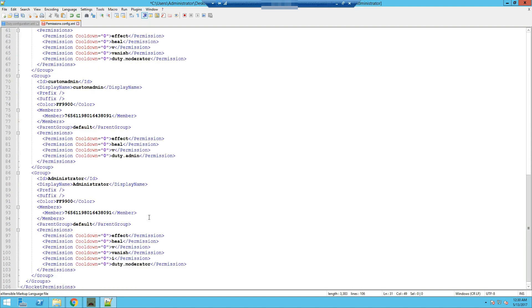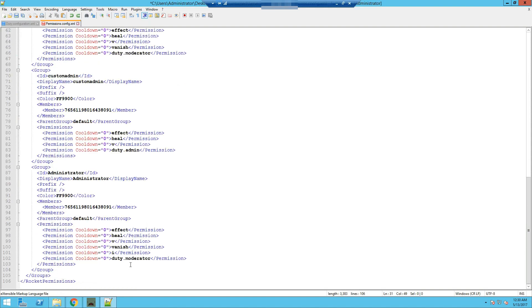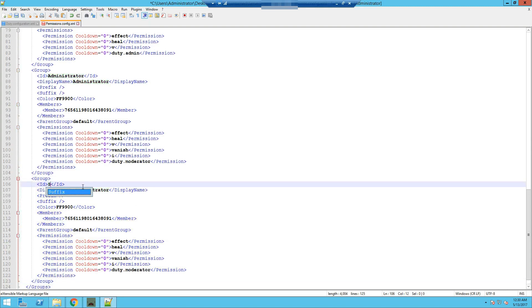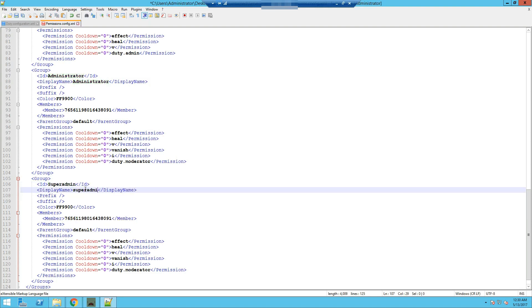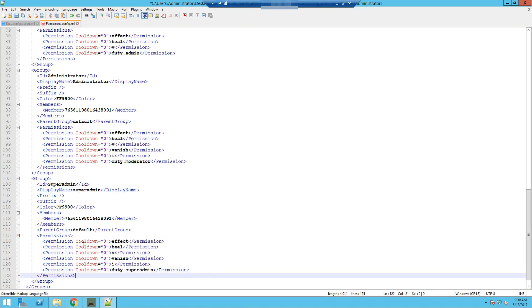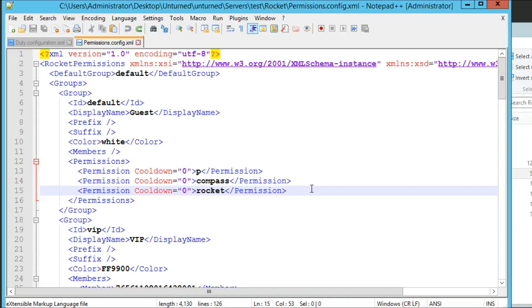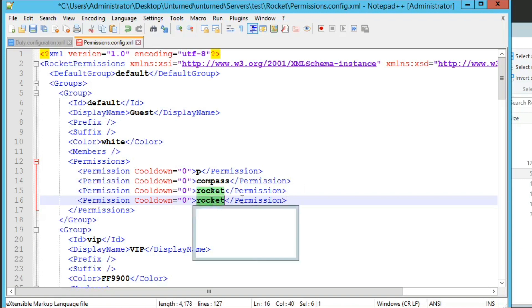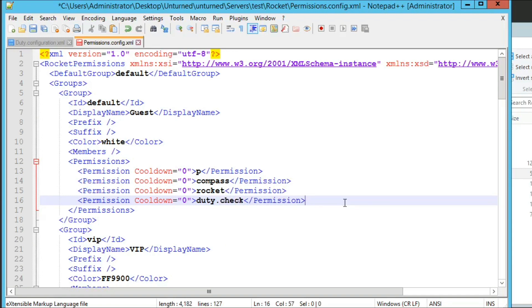If you want to create another group with the super admin permission, it will be duty.superadmin — which is basically /admin playername — and they will have all permissions and the blue text just like doing /admin playername. And if you want players to be able to check if a person is on duty, you can add the permission duty.check inside the default group, so players can do /duty check playername to check if someone is on duty.